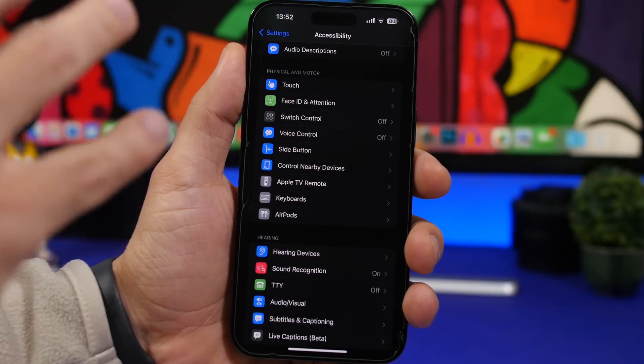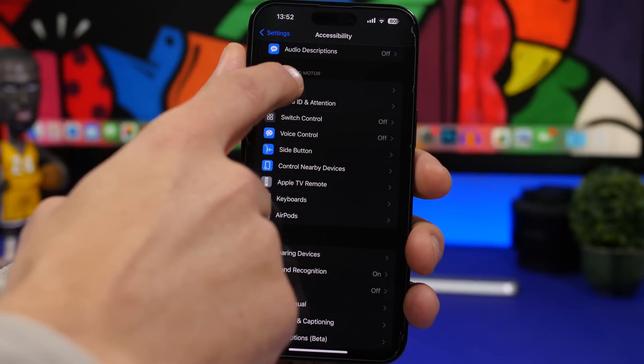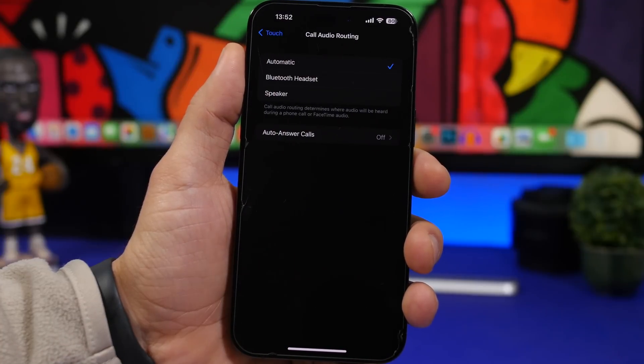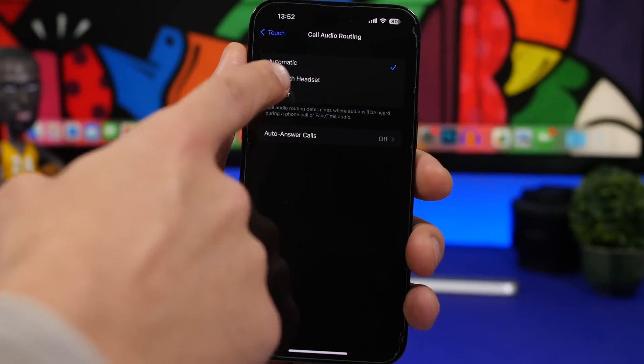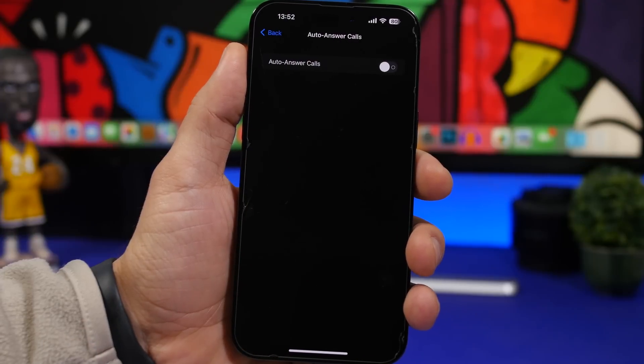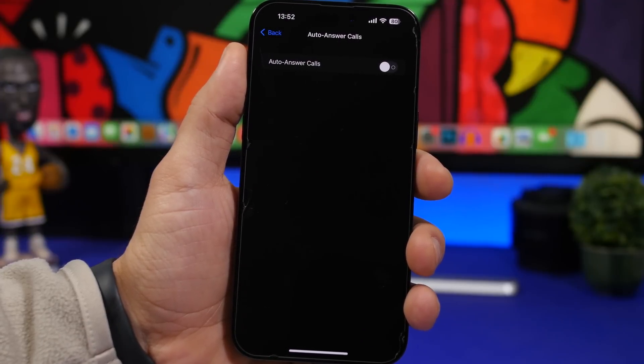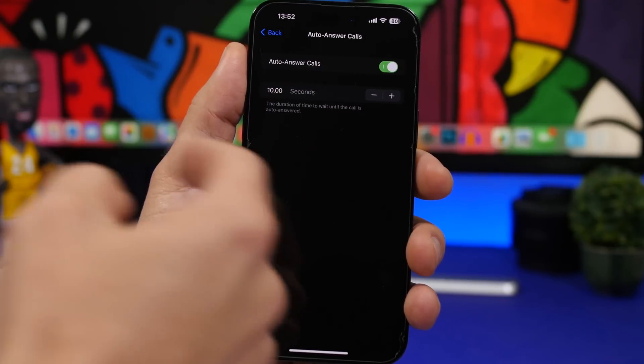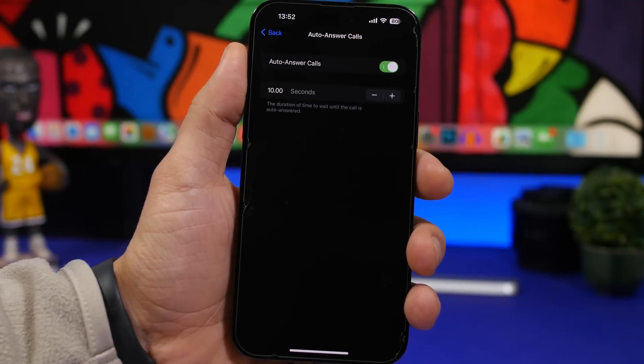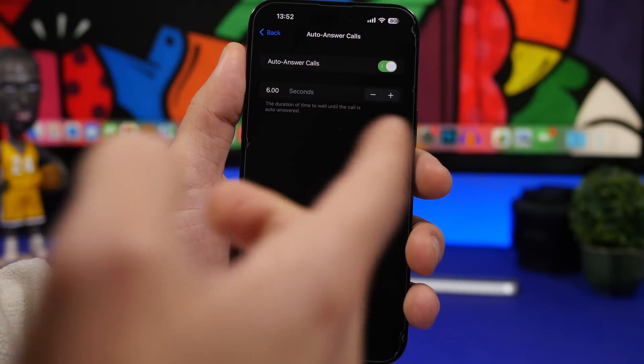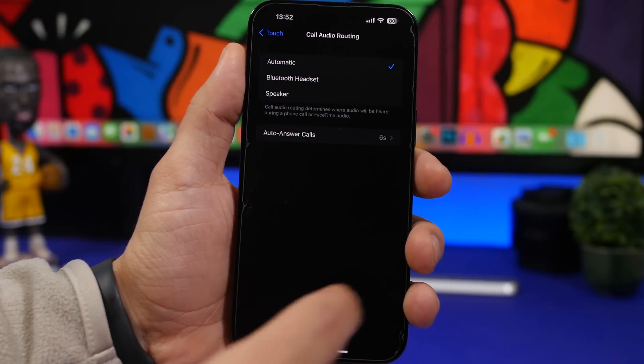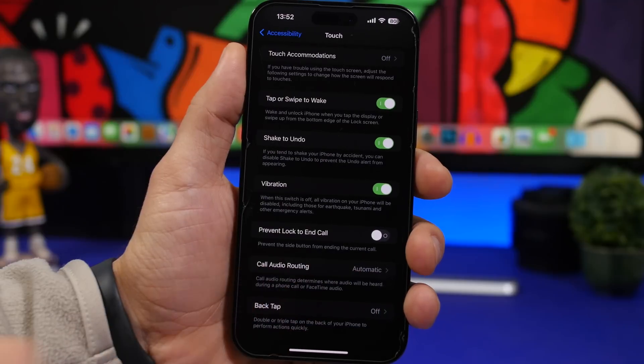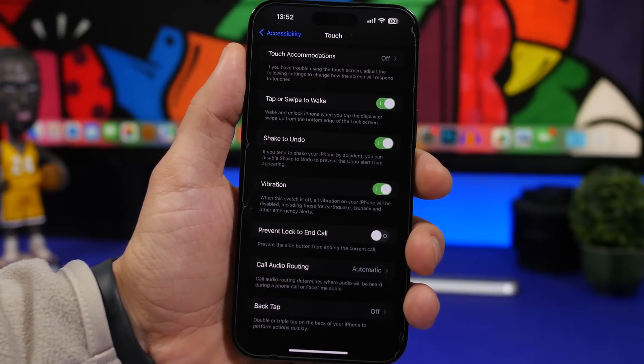We're still here under accessibility and we have something really cool here. Go under touch, scroll all the way down and we have call audio routing here. You can choose where you get your calls on your Bluetooth headset or on the speaker. Then you will have a feature which you can enable and it's called auto answer call. You can enable this option to automatically answer your calls. You get a call after how many seconds you set here, maybe six or ten or whatever you want, the call will be automatically answered.